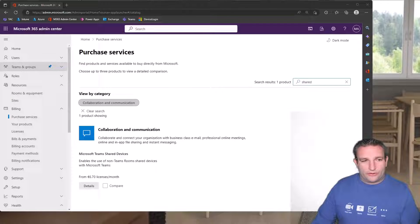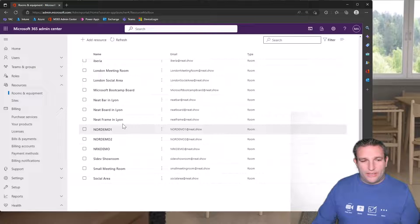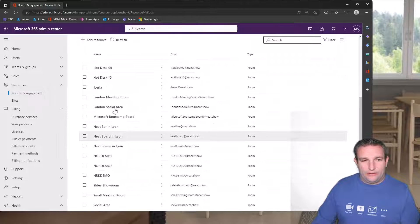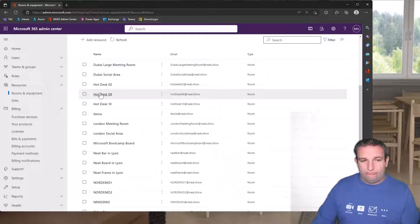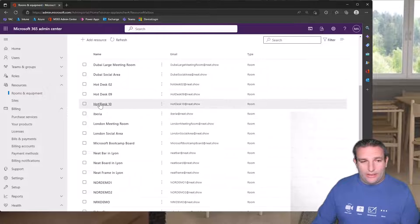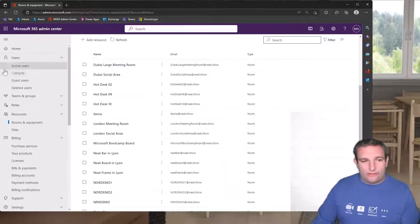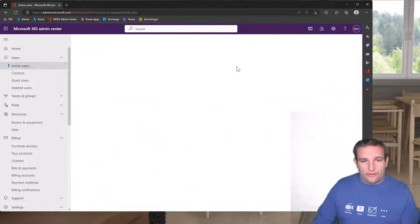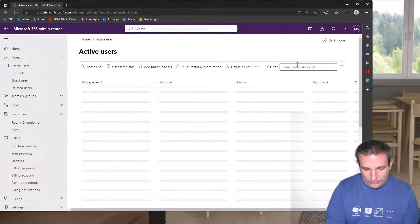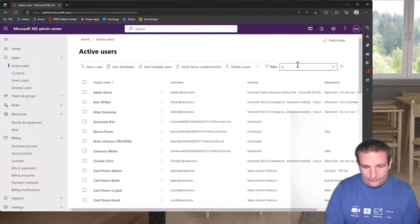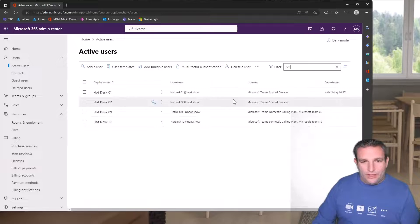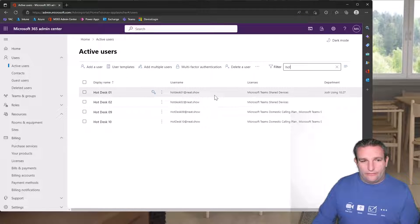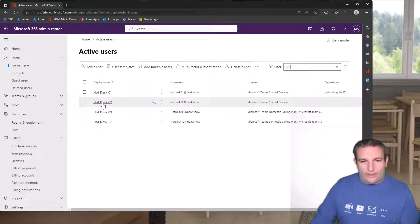For example, I can look at my resources here and you can see I have hotdesk two, nine, and ten, and they are set up as room accounts. Now when I go to the actual users, I can see hotdesk one is running the shared device license.